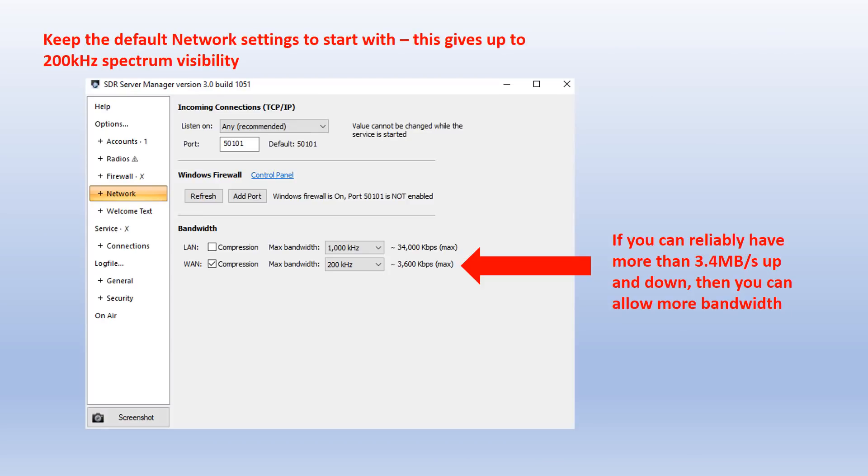Moving on down now to the network settings. We're going to stick with the default and to start with, depending on your internet connection, I recommend keeping down to probably 200 kilohertz maximum bandwidth. Even that will need a good solid 3.6 megabits up and down to ensure that you don't have any serious glitching or stuttering problems.